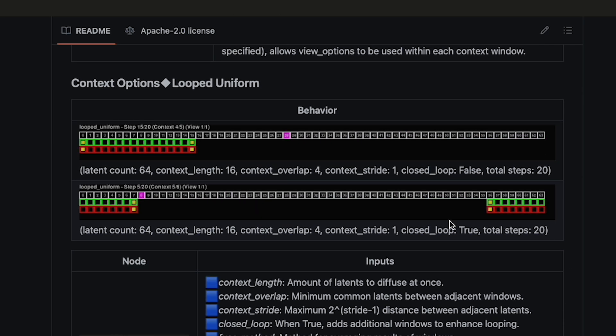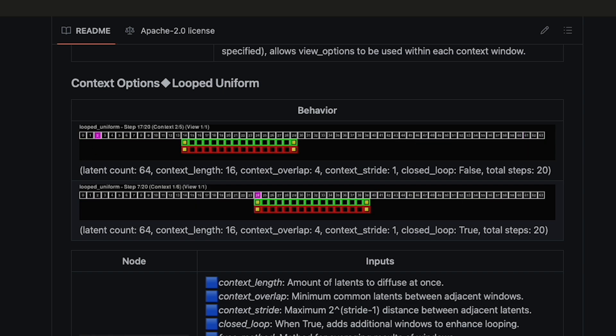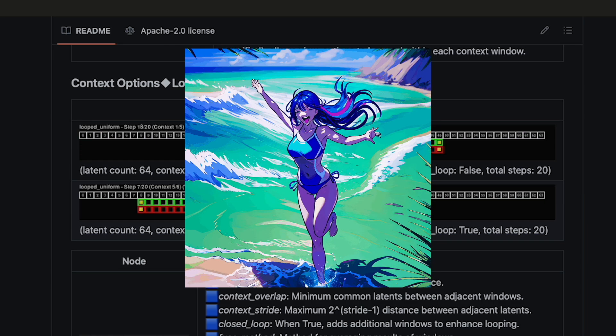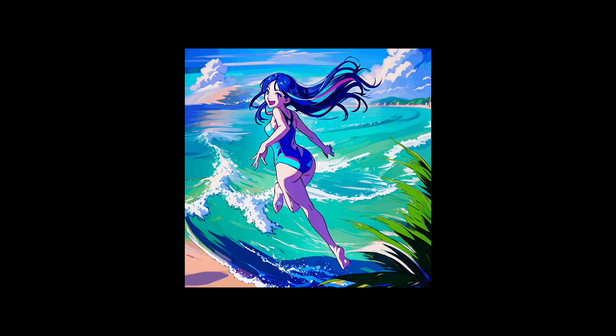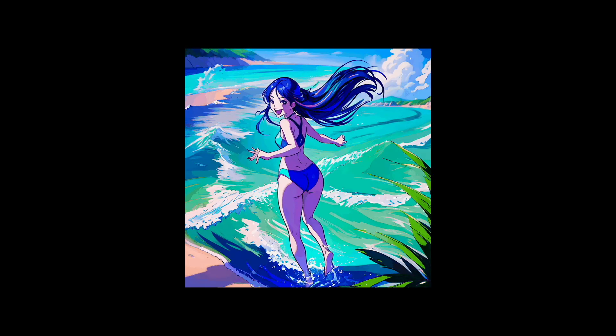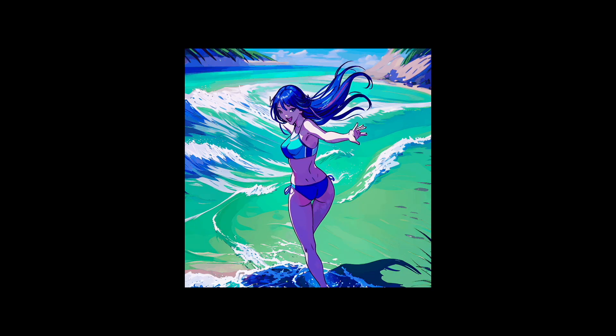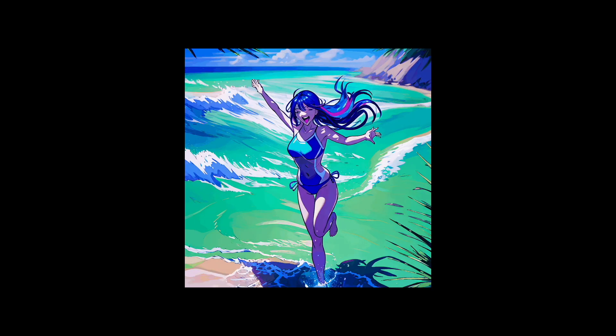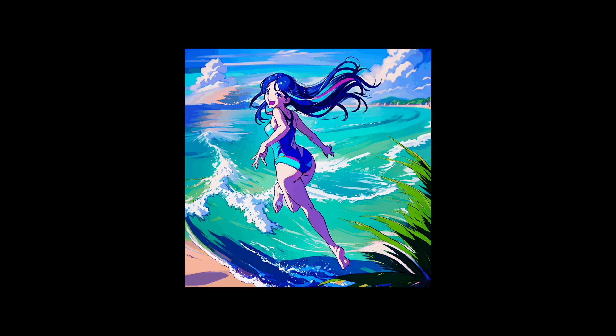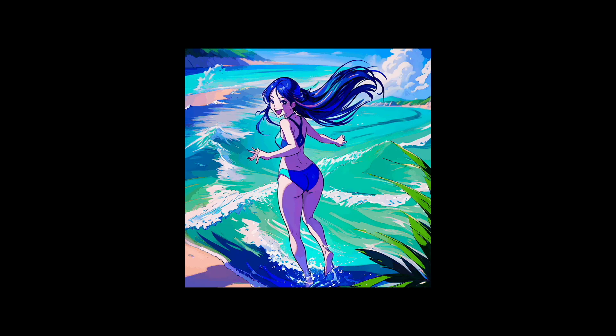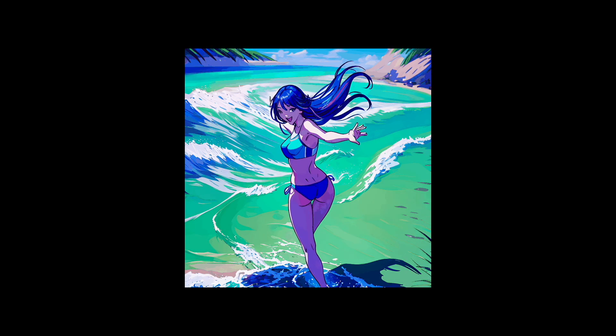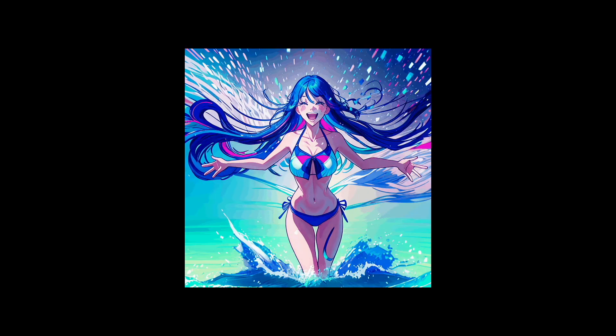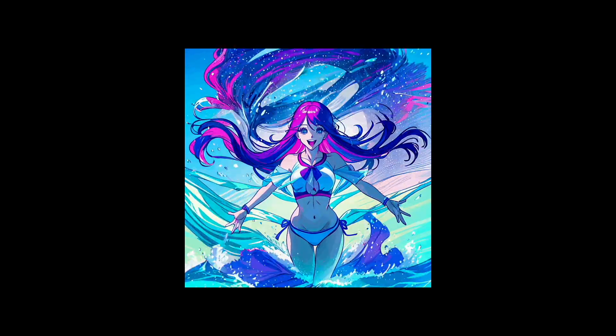Now, this is usually a good place to start. However, you might find that sometimes elements change drastically between context windows. A background might warp, an outfit might change drastically, and you might find that even an 8 frame context window can still give you janky results, with massive changes between context windows.